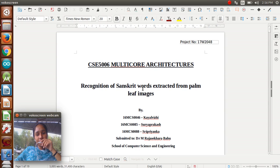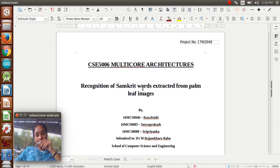This is Steve Priyanka. Today we will see this short discussion on recognition of Sanskrit words extracted from palm leaf images. This project is submitted through Dr. M. Roshagara Babu, School of Computing Science and Engineering from VIT University, Vellore.